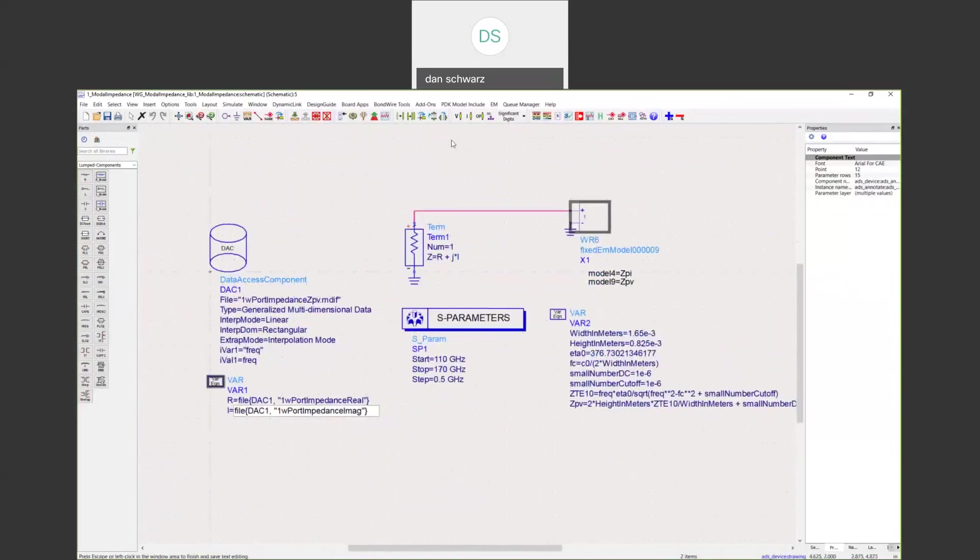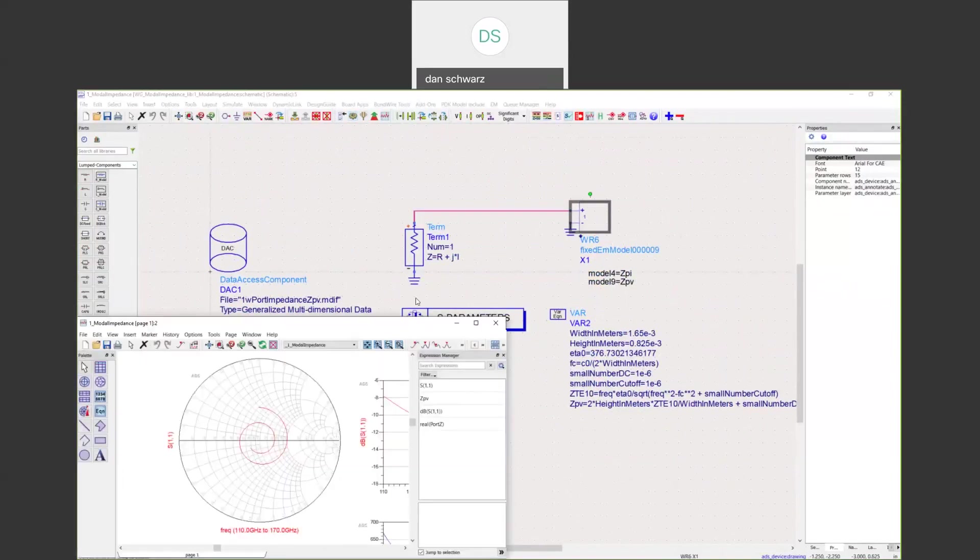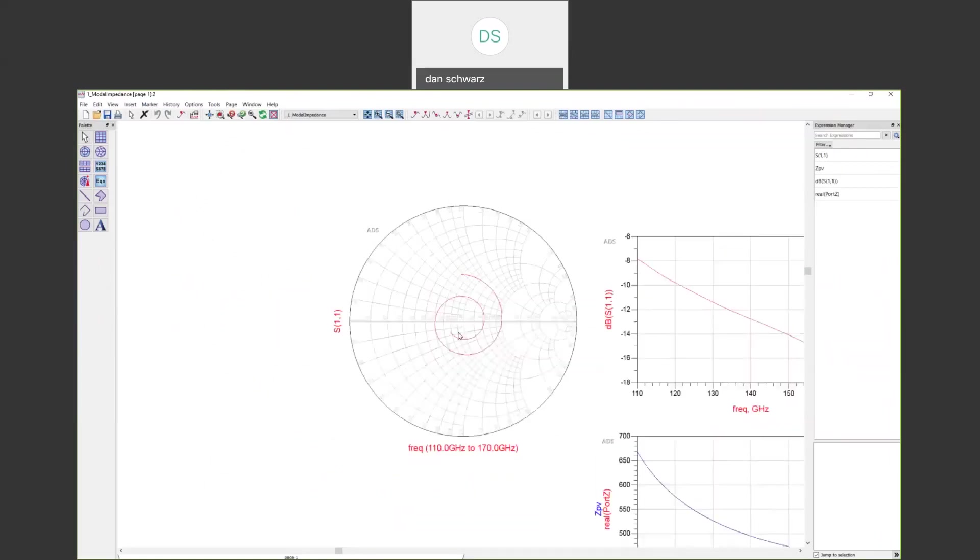Once you've done that, you can run your simulation. You will see that you now have S11 data whose reference impedance is now set from that port definition. It's the same as our waveguide port definition back in EMPRO, and we have correlated data.